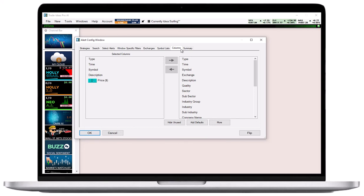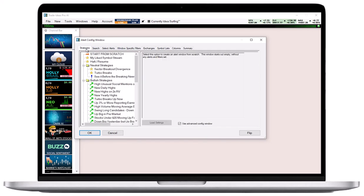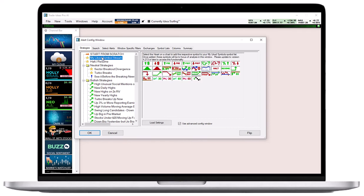The Strategies tab also lets you modify the alerts and filters of the My Liked Symbol stream. This scanner displays data for all the stocks that have been manually selected via the heart icon on the chart.